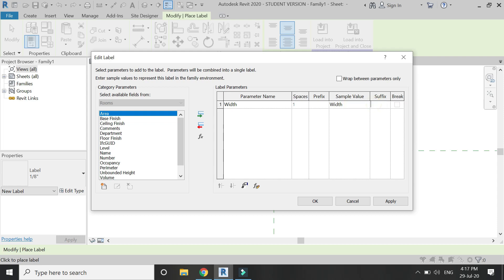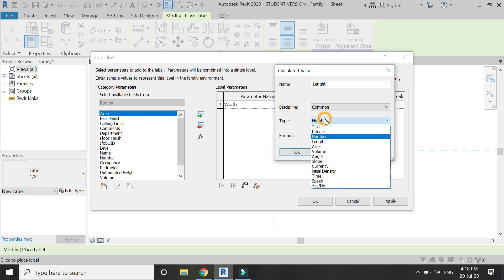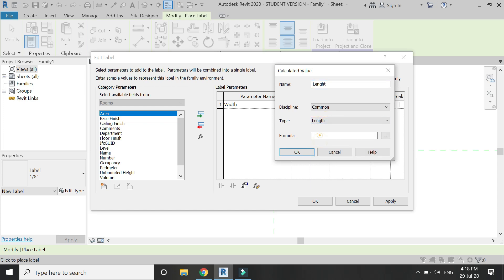In the suffix field, enter 'X' as the multiplication symbol. Then again enter a new formula for the length, which is area divided by width — since the area formula for a rectangle is length times width, to obtain the length enter the formula: area divided by width.